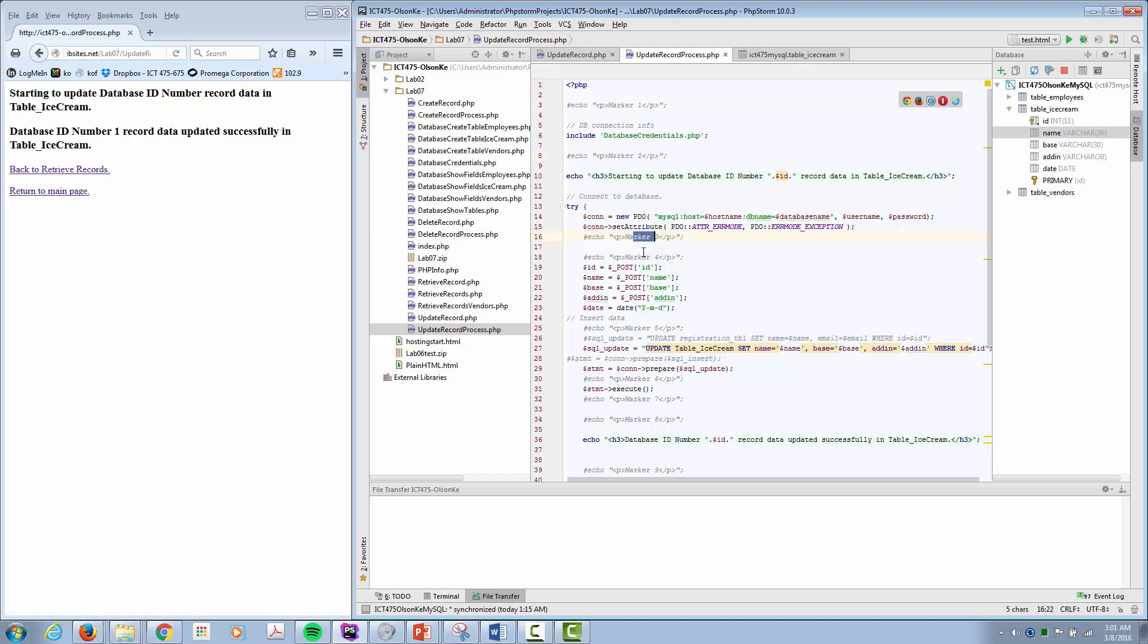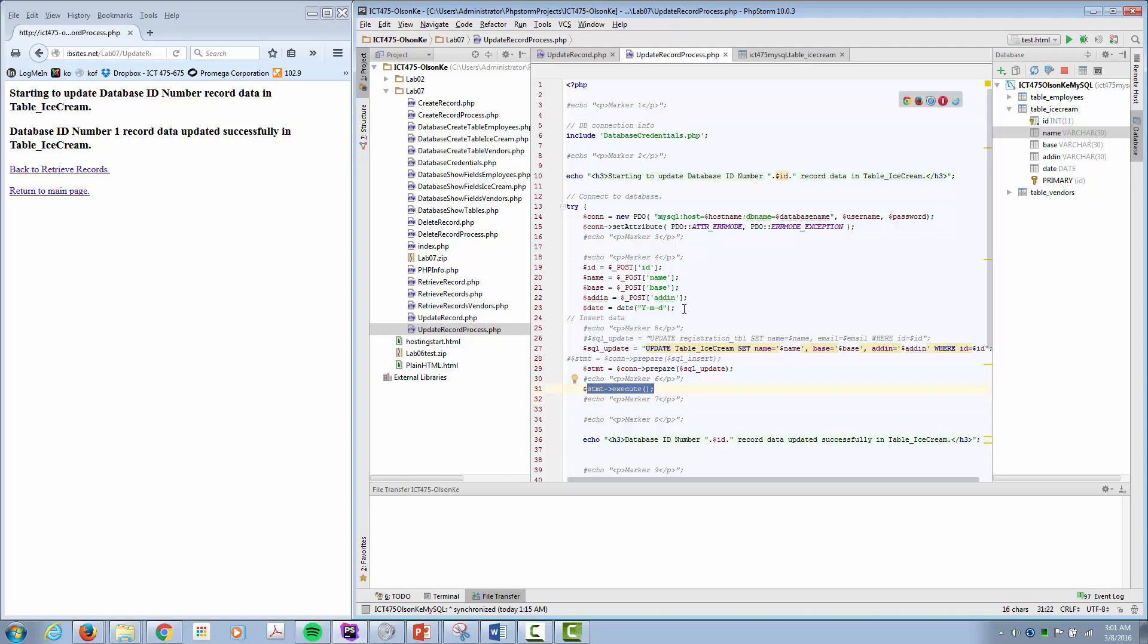marker three, marker four, marker five, it does marker six, but it never makes marker seven. Somewhere there's a problem between six and seven. There's a problem with this statement. When I was writing this code up, I was having some issues, and so I put these in here as a troubleshooting. It's just a form of debugging, is what I have here.